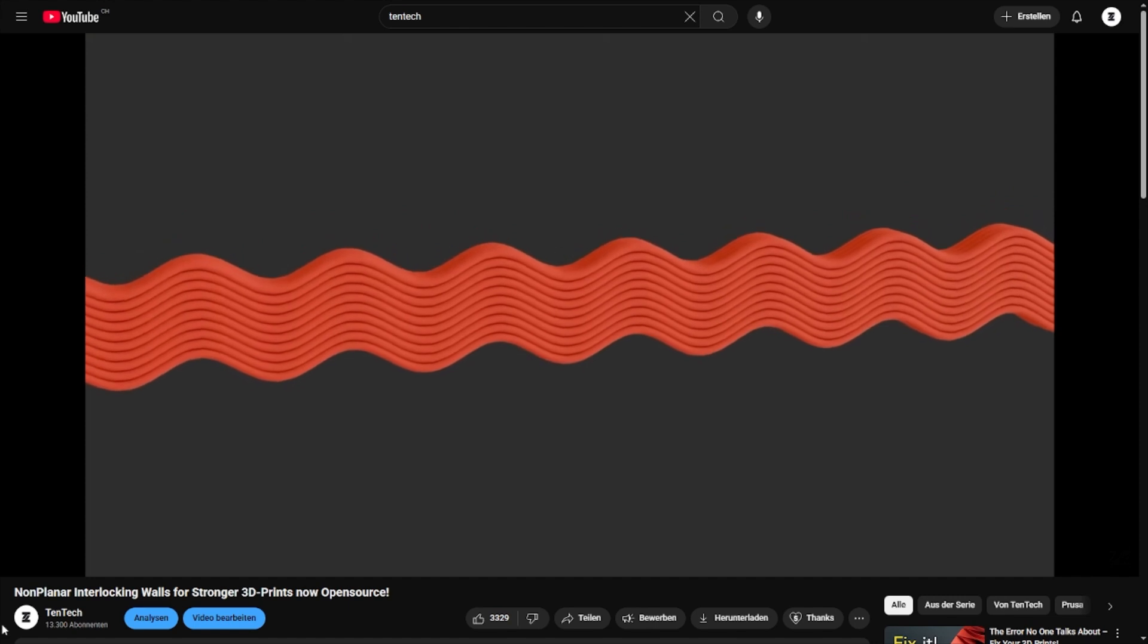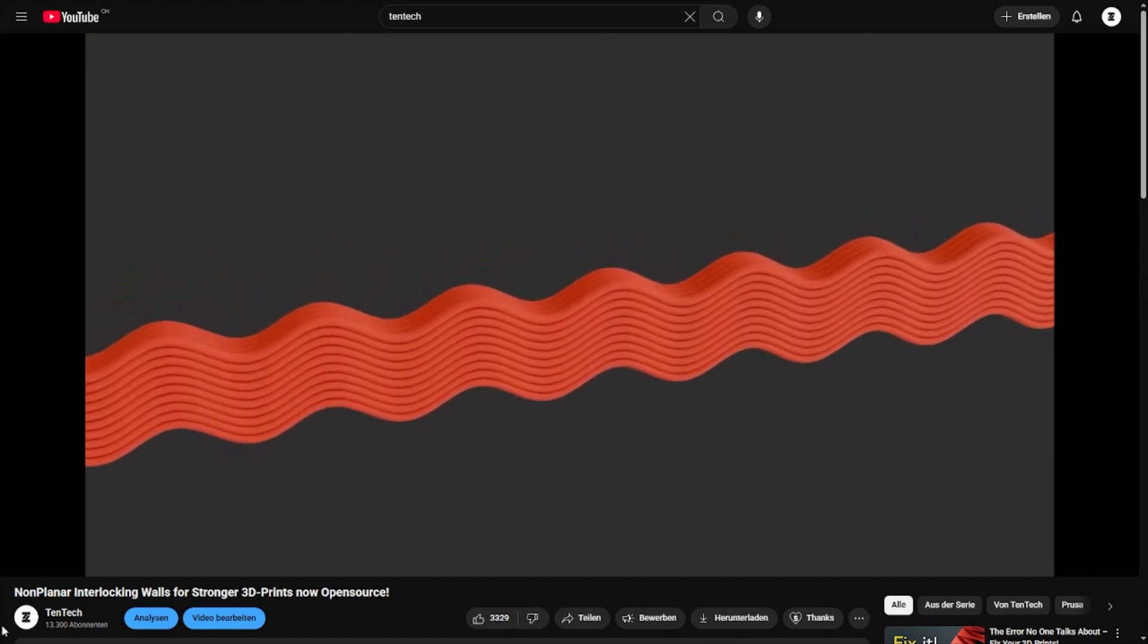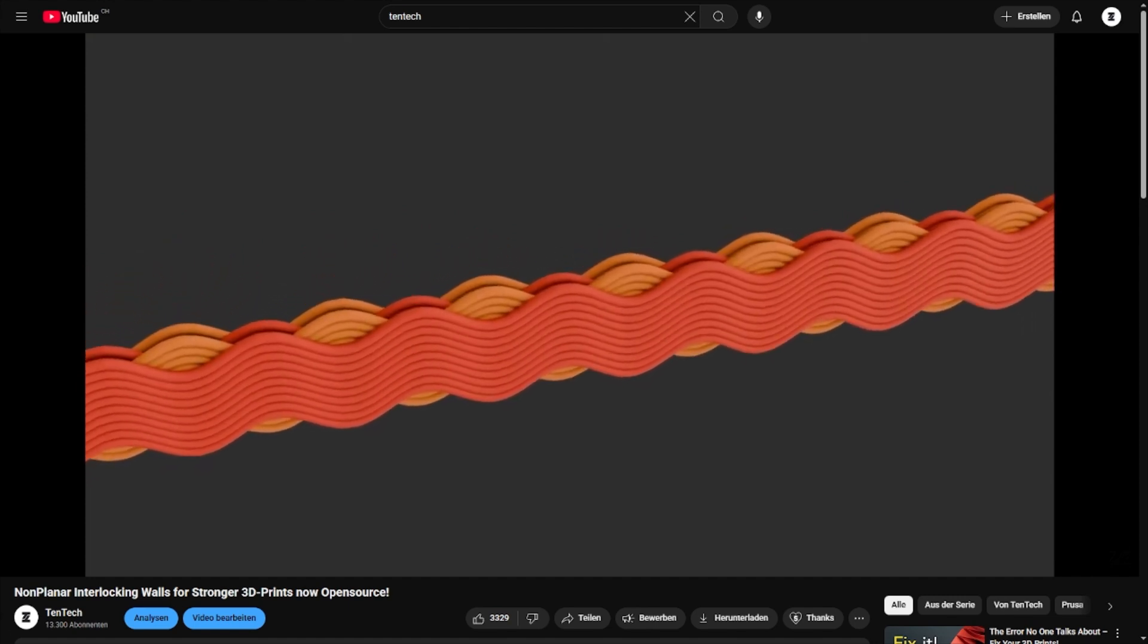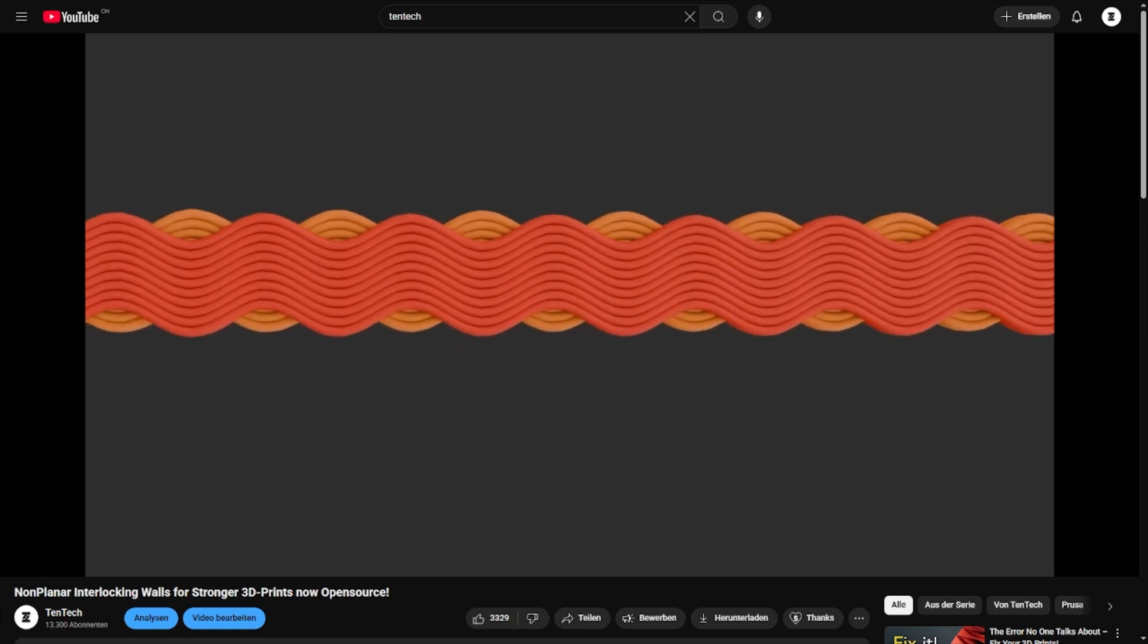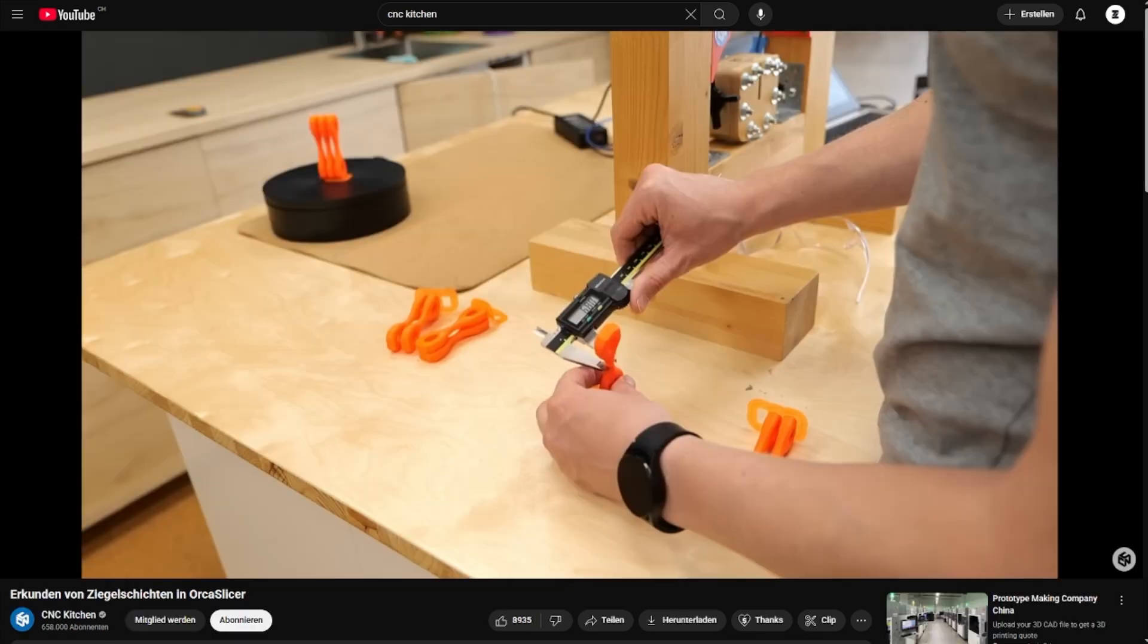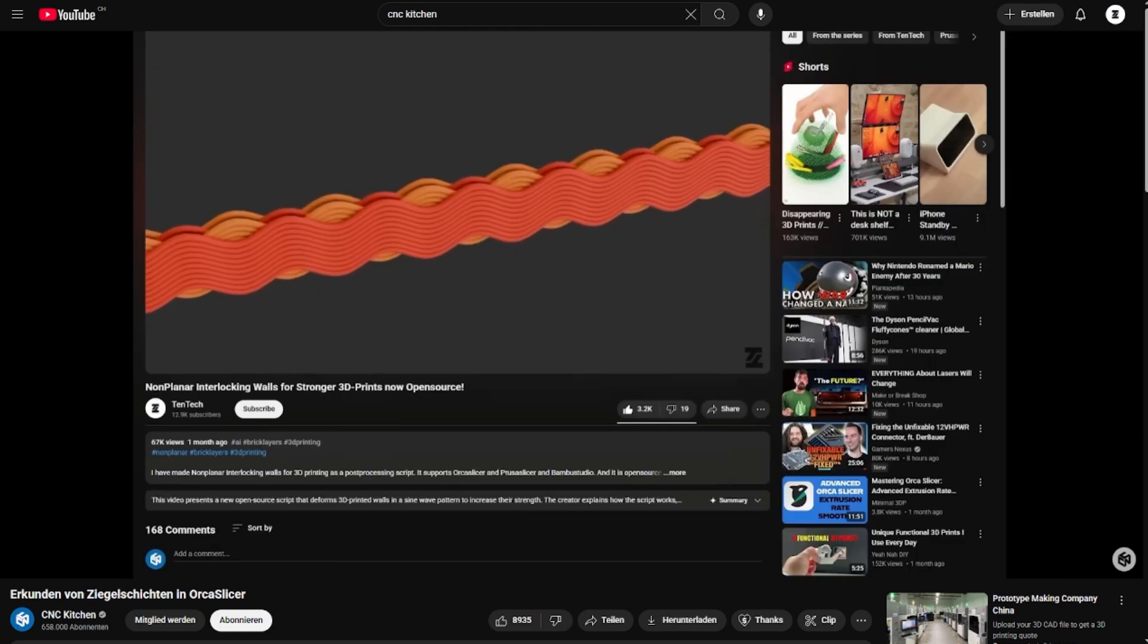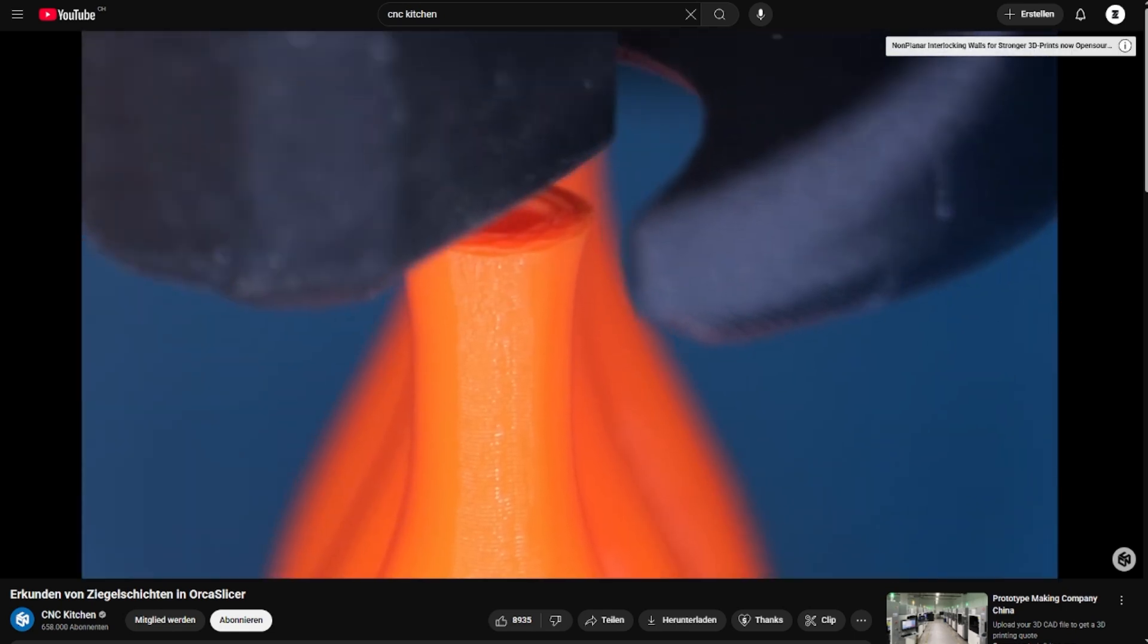You can enable a setting so that they overlap on the walls. This should hopefully result in better shear strength. I have the feeling that we might get some results on this very soon, as Stefan from CNC Kitchen kind of teased it in his newest video.